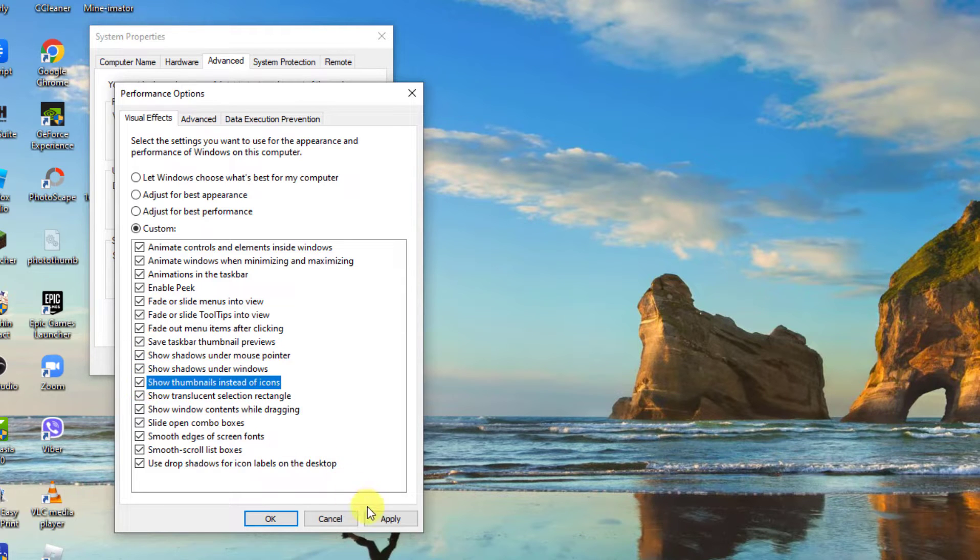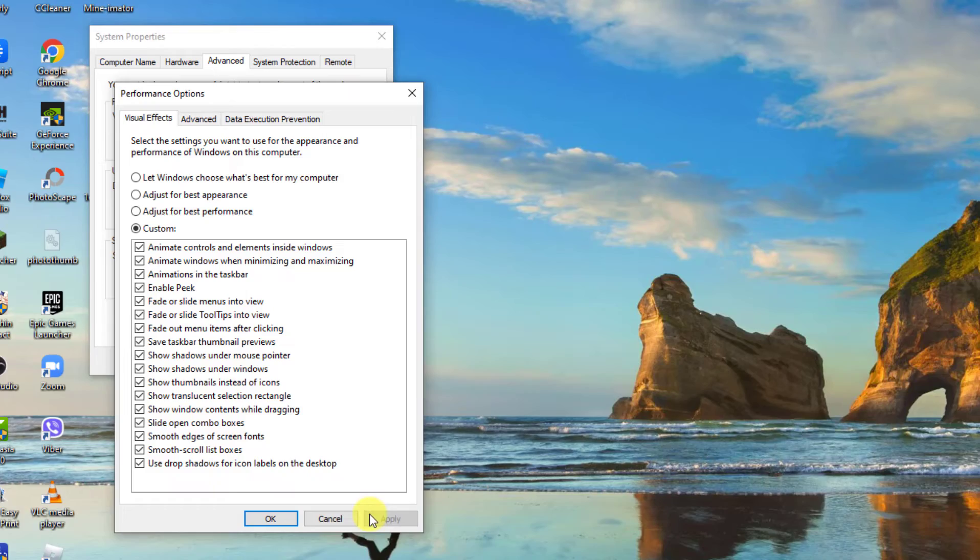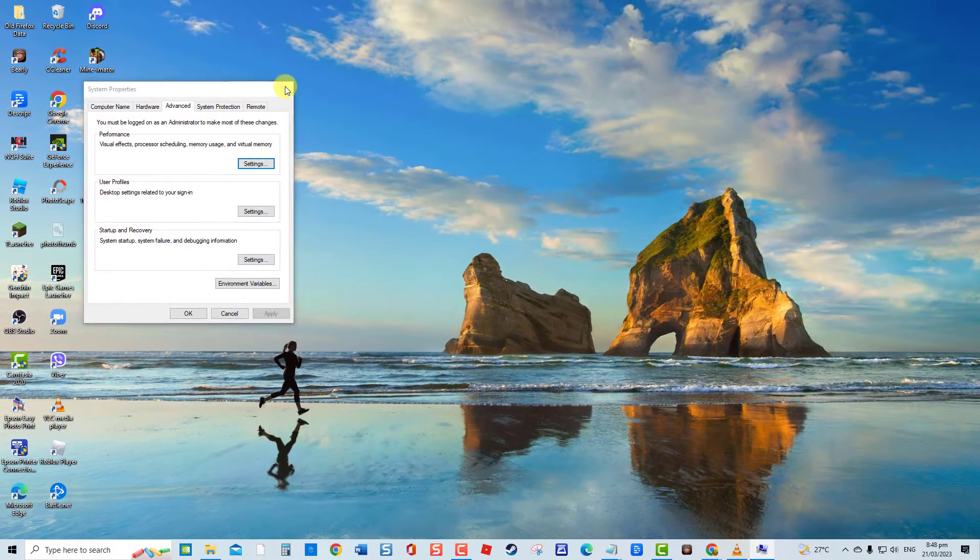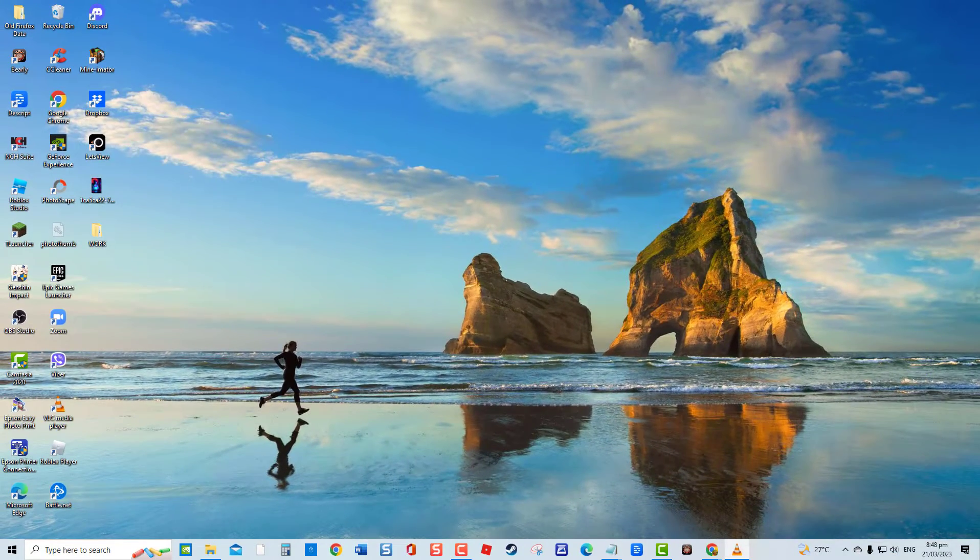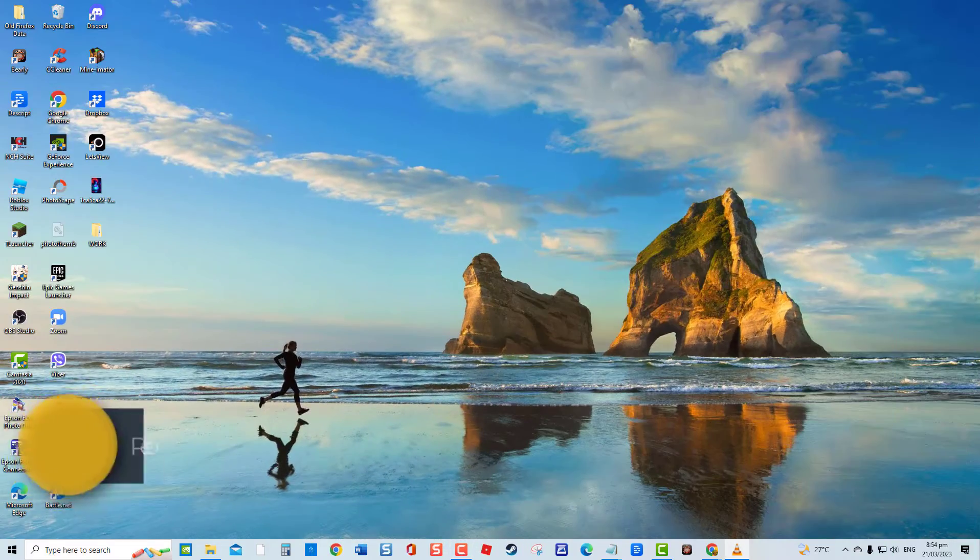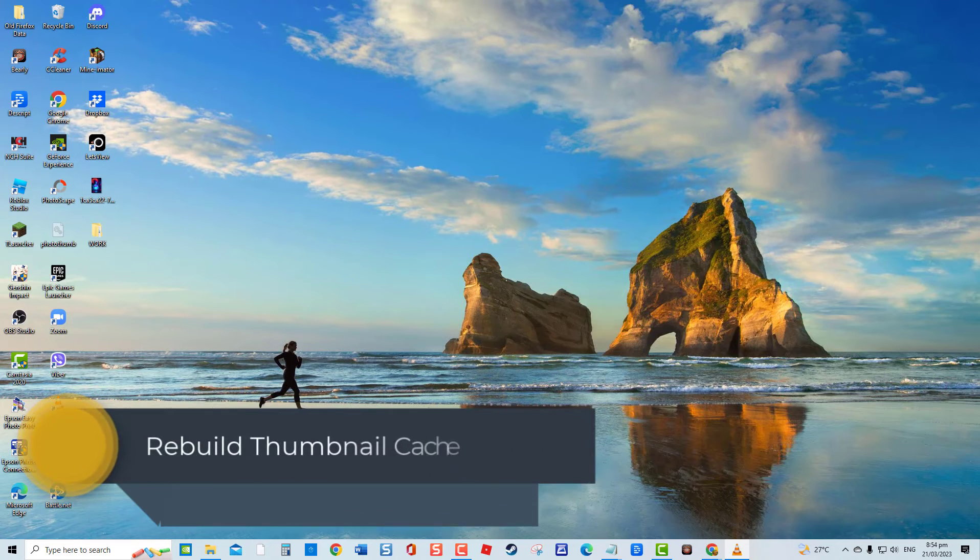Next, click Apply to apply changes made, then click OK to exit. Now check if video thumbnails are already showing. If not, proceed to the next solution.